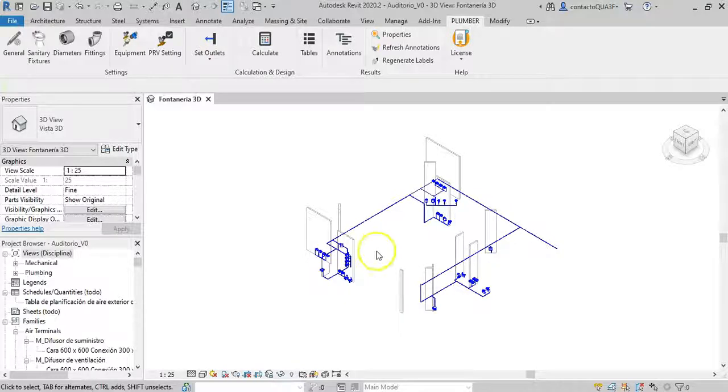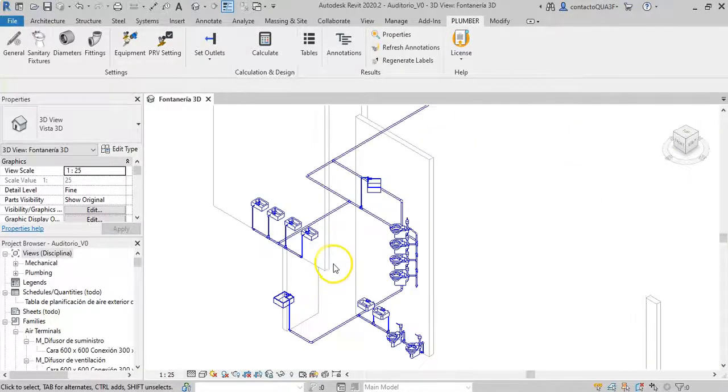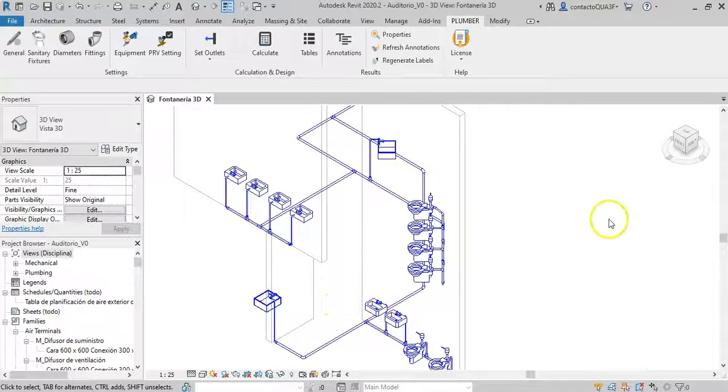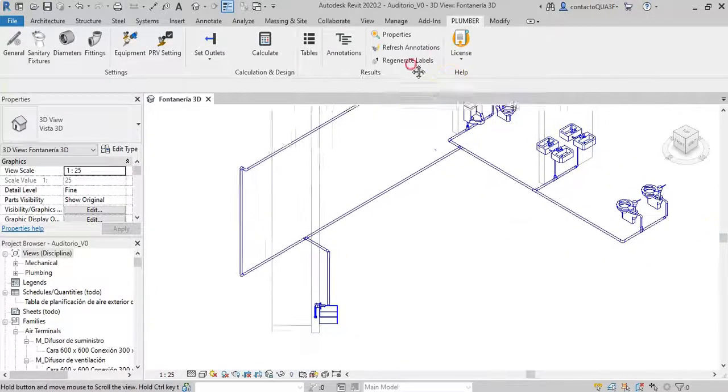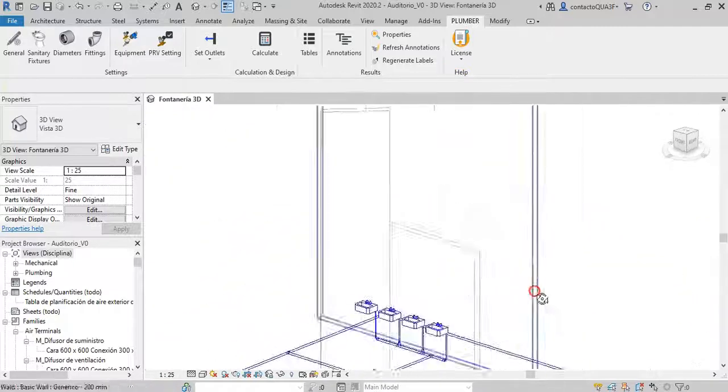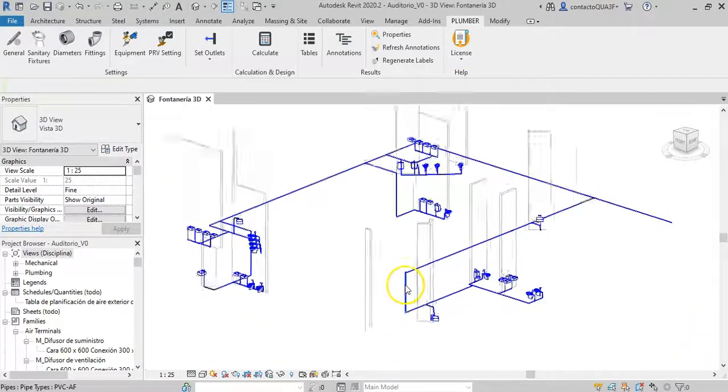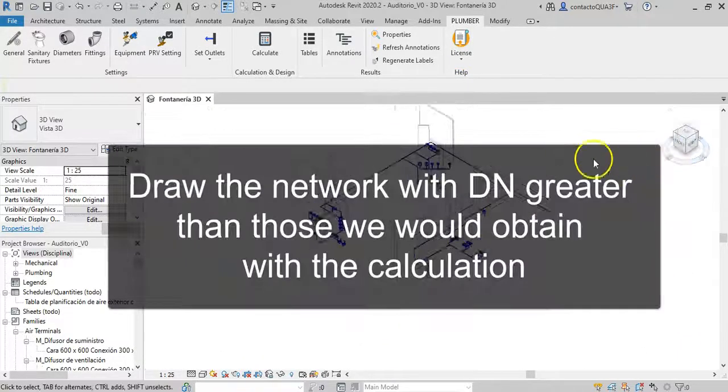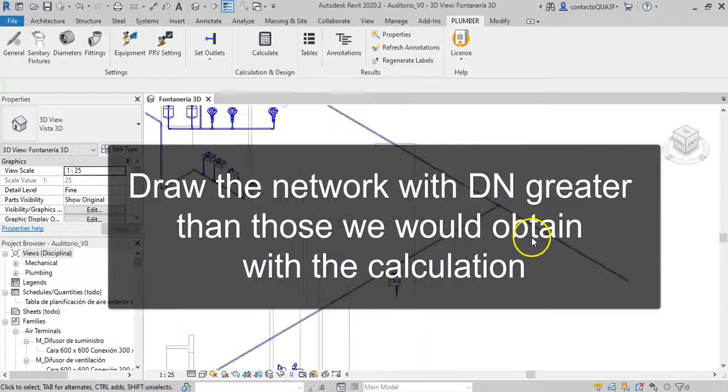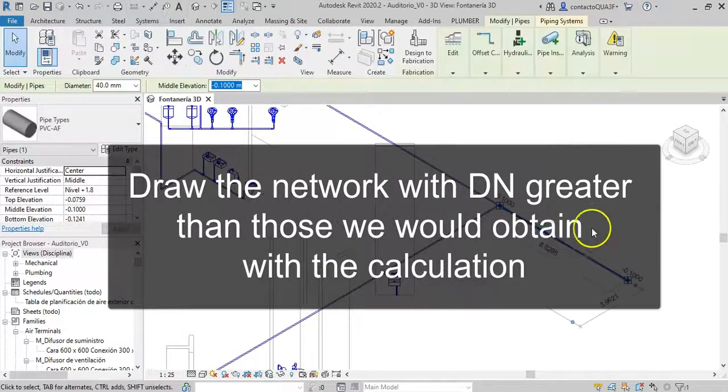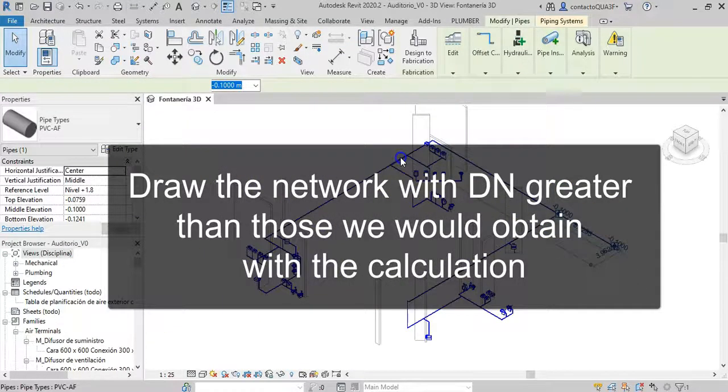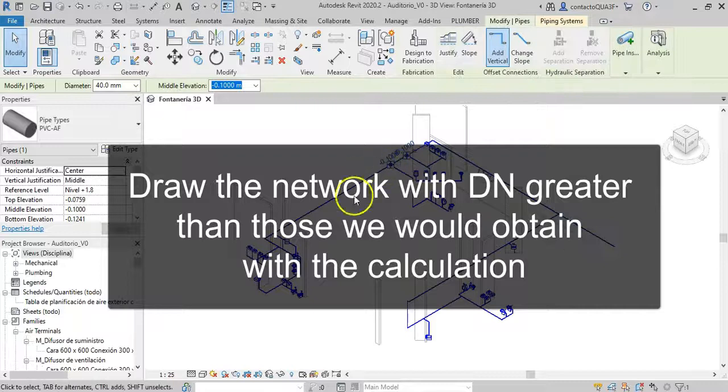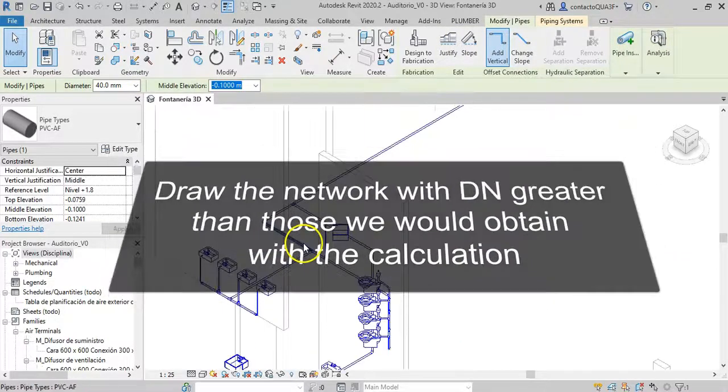In this case, I have loaded the water distribution network model for an auditorium. When we created this network inside Revit, we tried to use a large diameter, say one or two nominal diameters above the one we assume will result from the calculation.